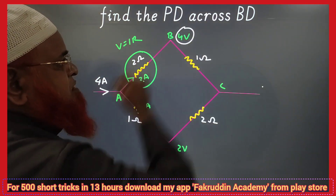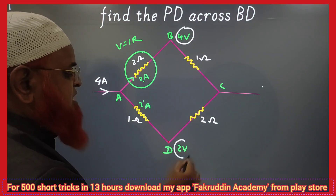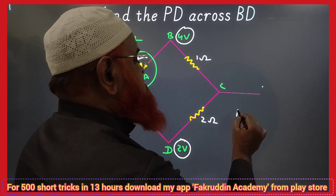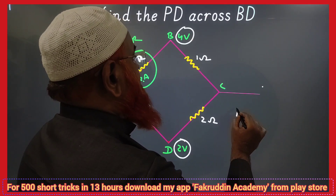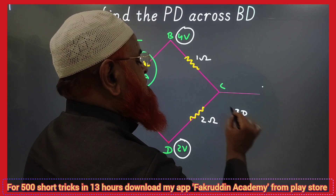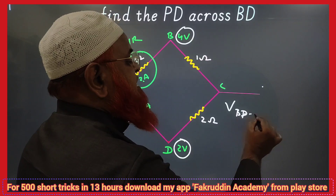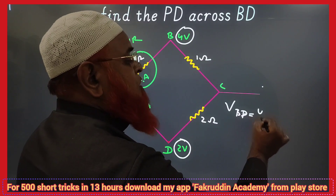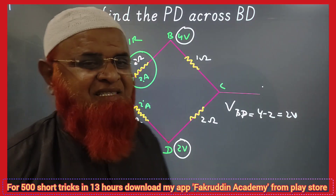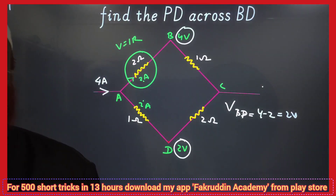The potential across B is 4 volts and the potential across D is 2 volts. So the potential difference across BD is 4 minus 2, which is 2 volts. That's it — so simple! Hope you have enjoyed.